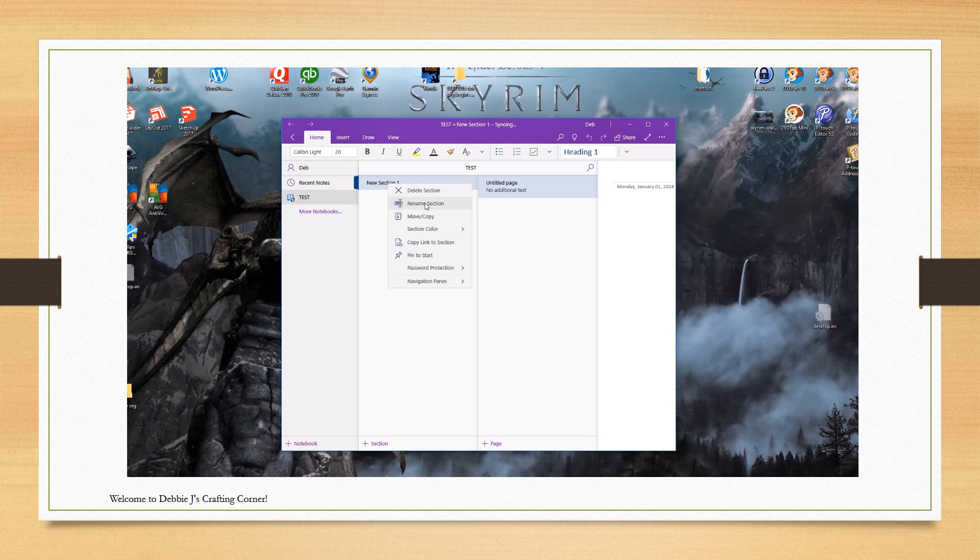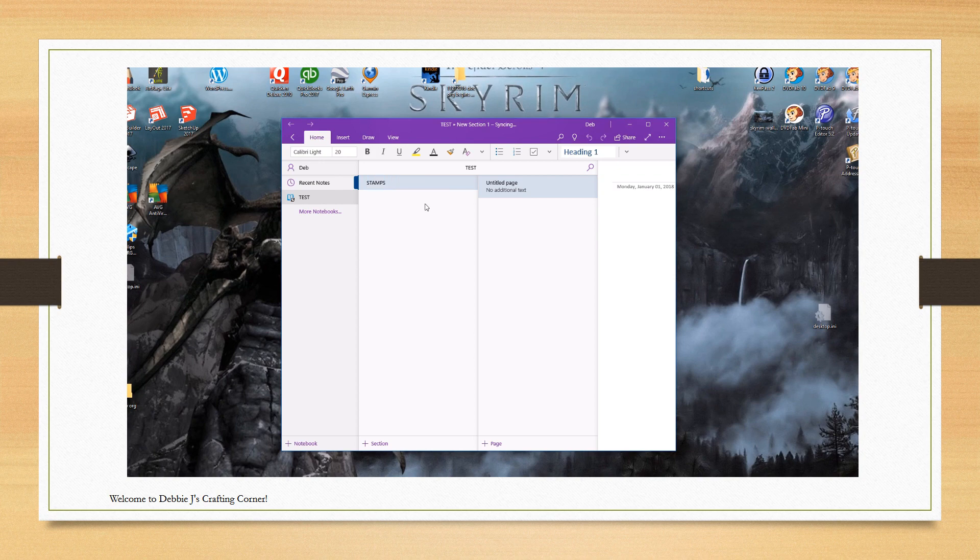Next, we're going to add a section. Now this is just like a paper notebook or planner. The sections help you organize your notes. So this section we're going to call stamps.